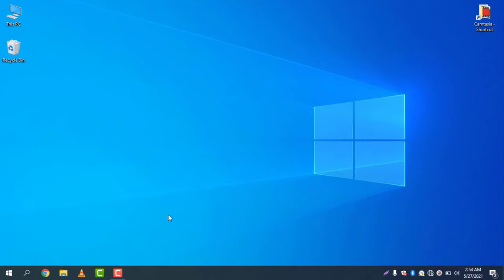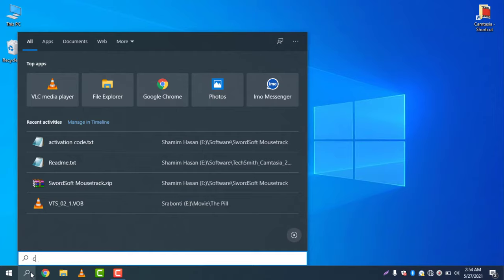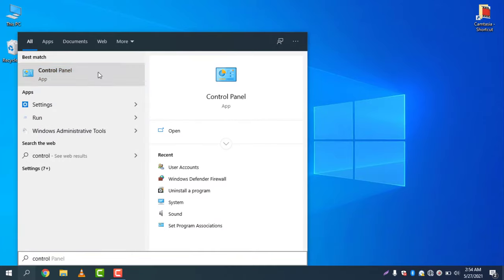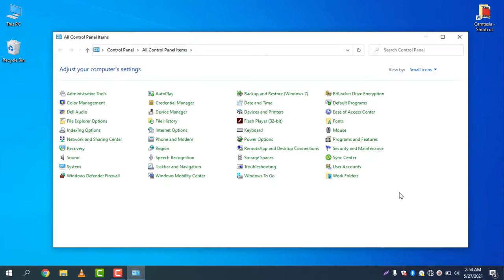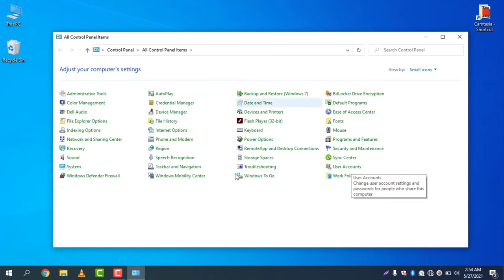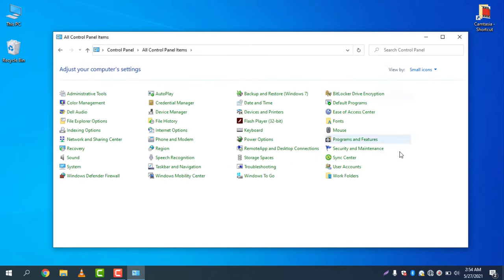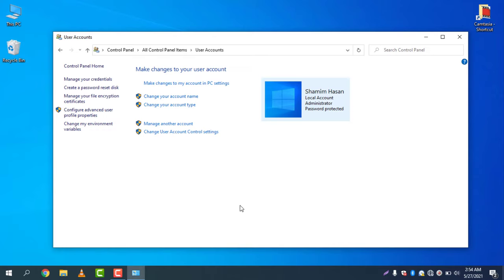To change the password, all you have to do is go to Control Panel, then go to User Account. If you cannot see the icons like this, you need to change the view by small icons, then go to User Accounts. After going to User Accounts, you can go